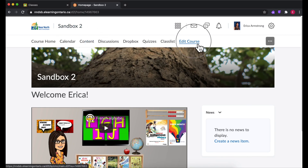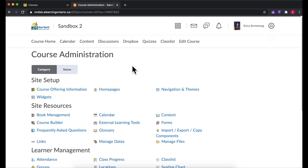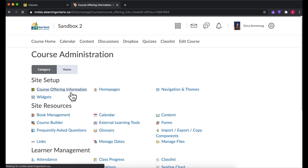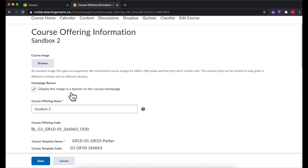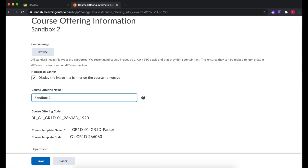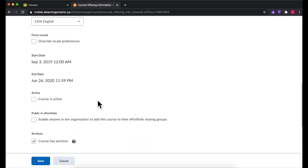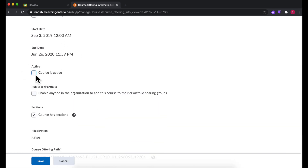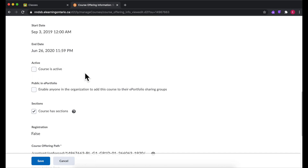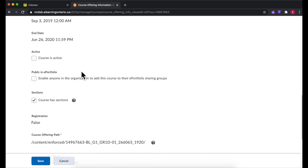If you want to change the name of your course, go into your course administration section and choose Course Offering Information. Right here, for course offering name, you can change it to whatever you like. The other thing to pay attention to in these settings is whether or not your course is active. If this box is checked, your students can see your shell, but if not, they won't.